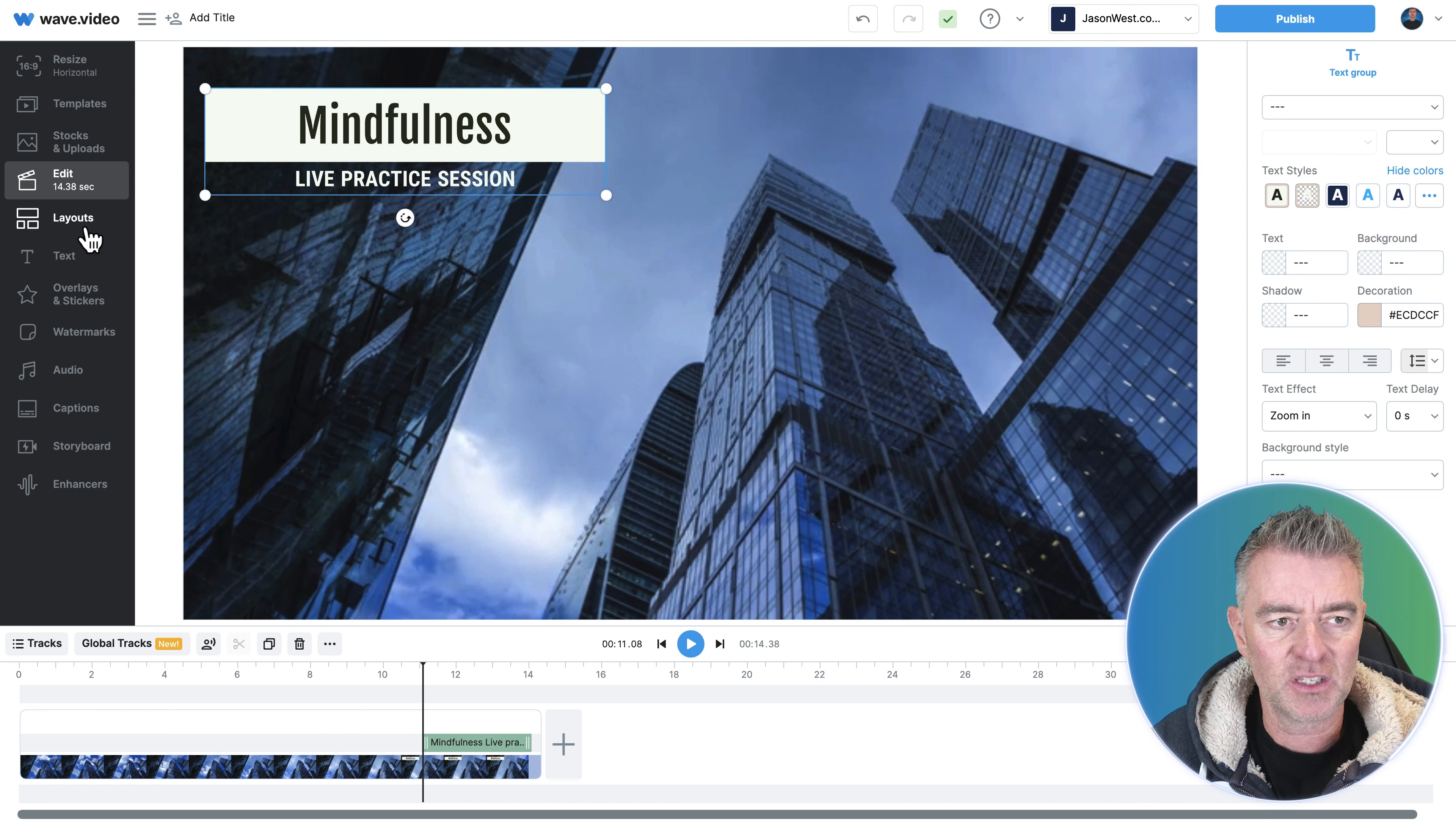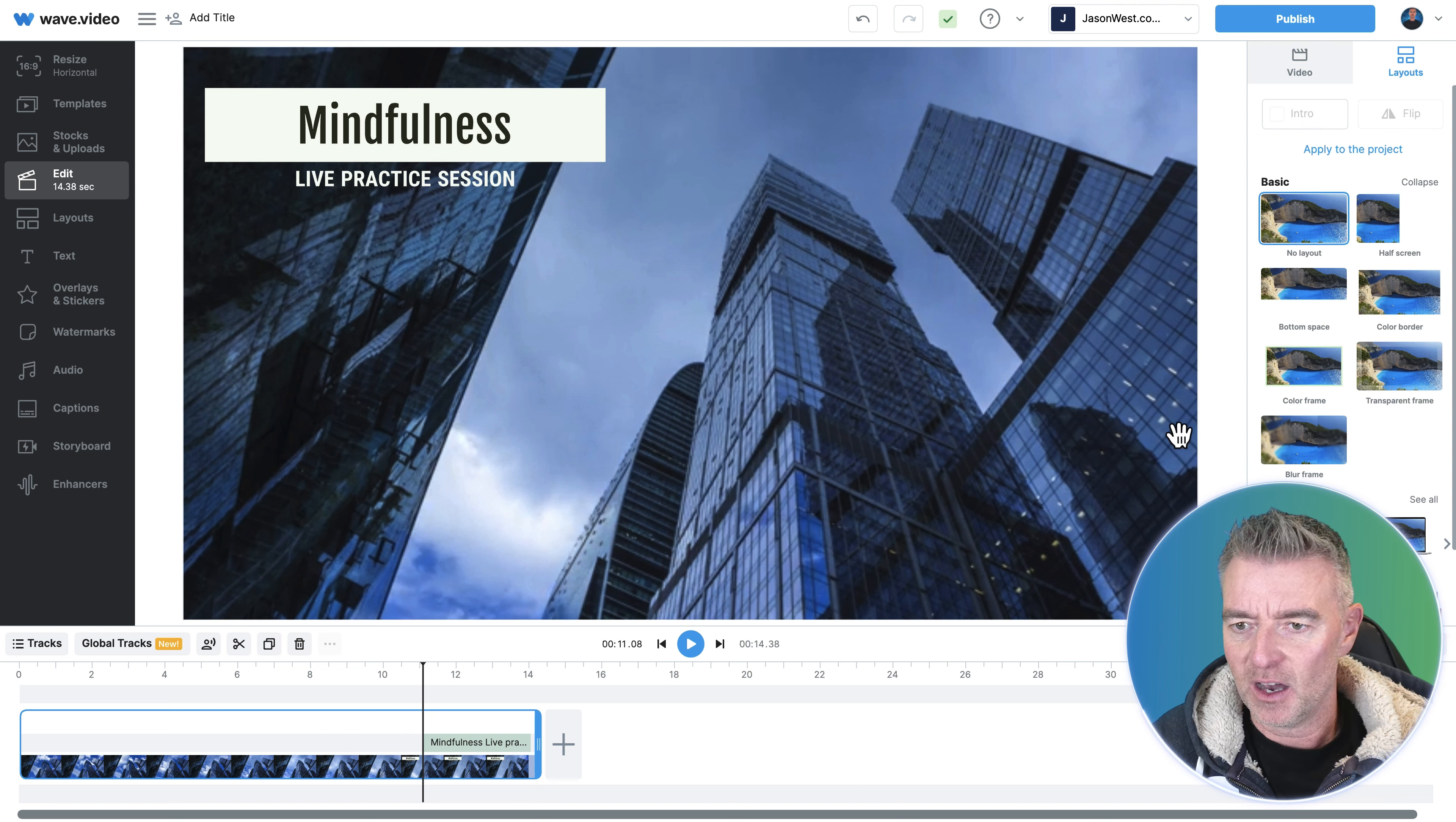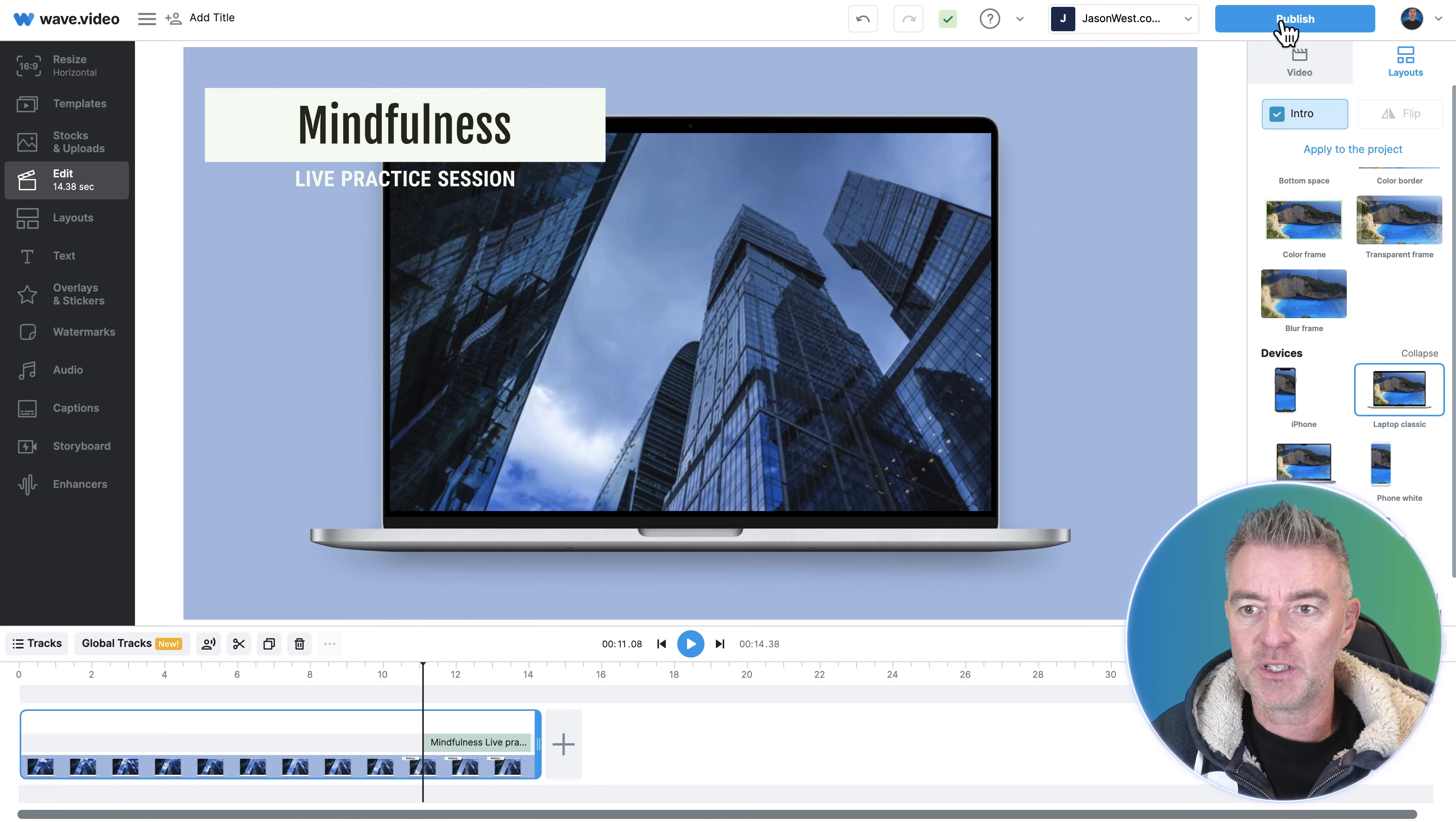We can do transitions and all sorts of fancy stuff like you wouldn't believe. If I go to layouts for example here I can choose how I want that to look. I can put that whole picture into a laptop if I wanted to, there you go look at that, it looks so cool. And then once we're done we go to publish.